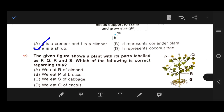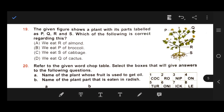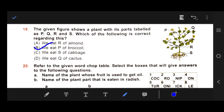Number 19: The given figure shows a plant with its parts labeled as P, Q, R and S. Which of the following is correct? Option A: we eat R of almond. Option B: we eat P of broccoli. Option C: we eat R of almond. Option D: we eat Q of cactus. Our right answer is B — we eat P of broccoli.